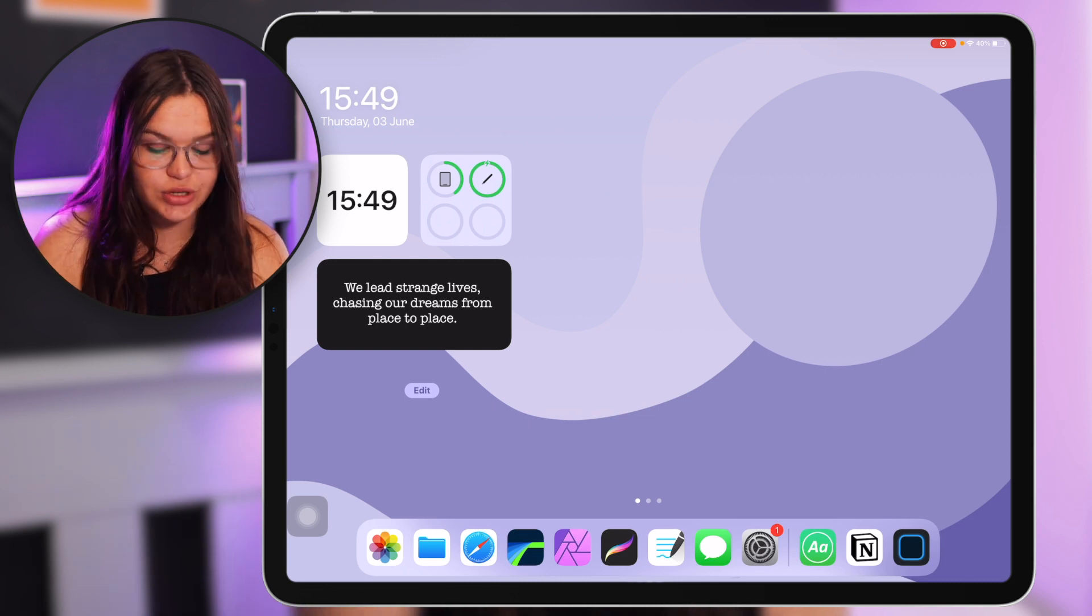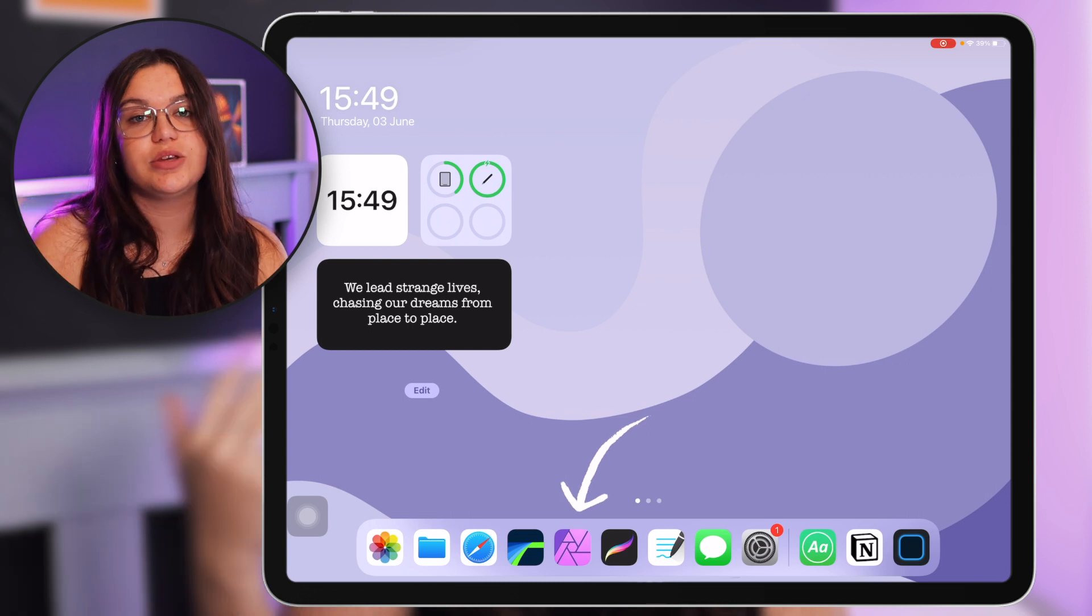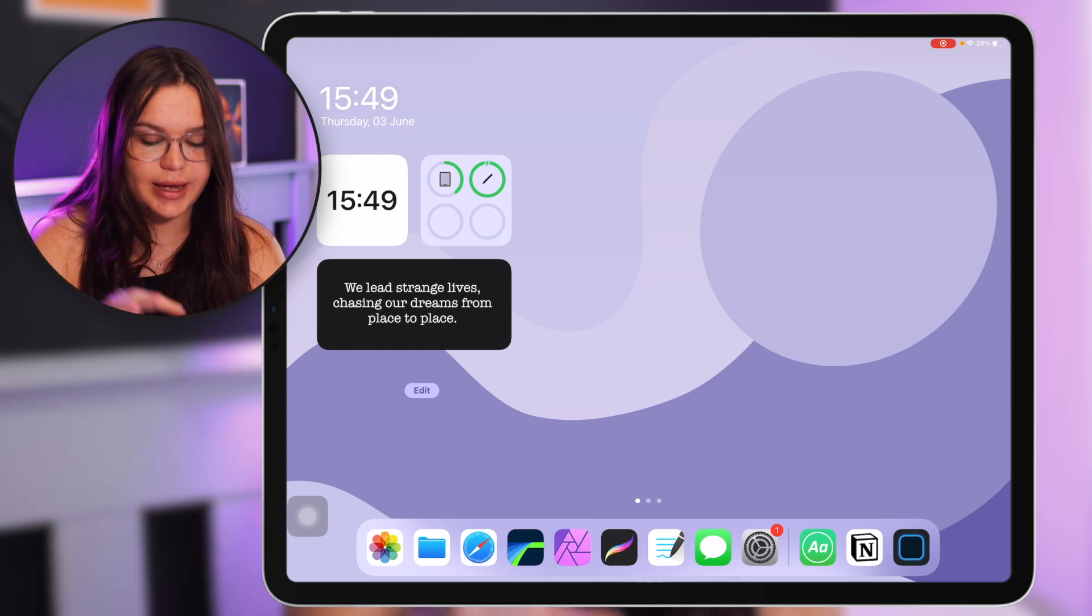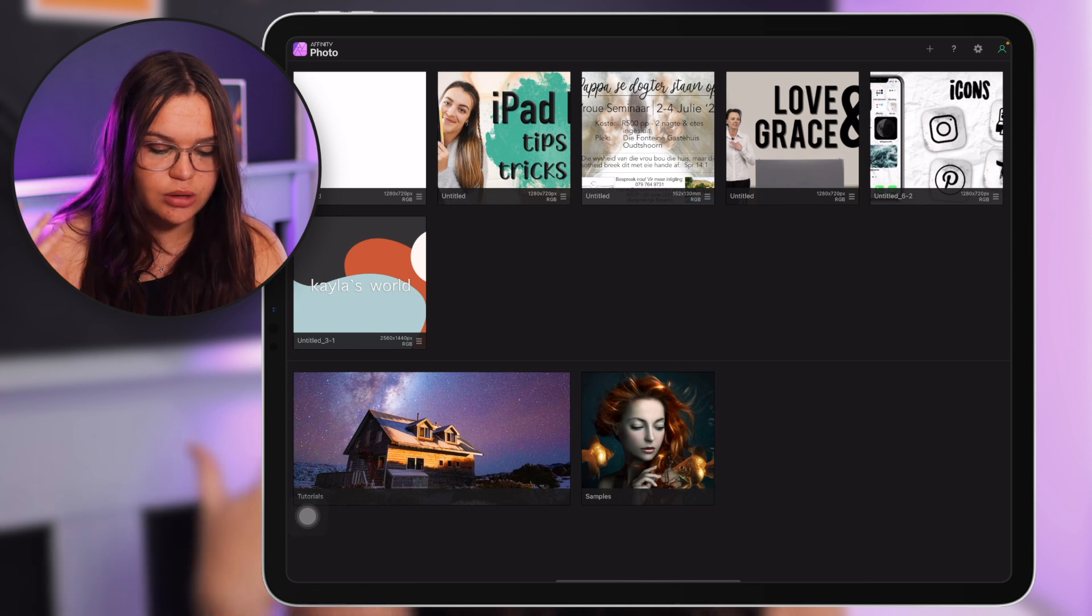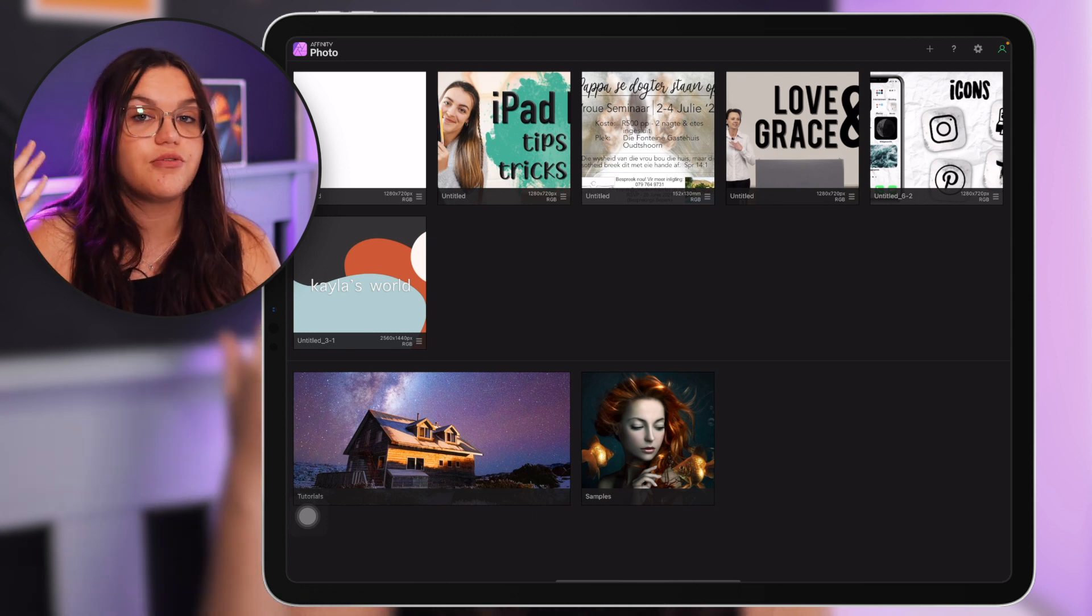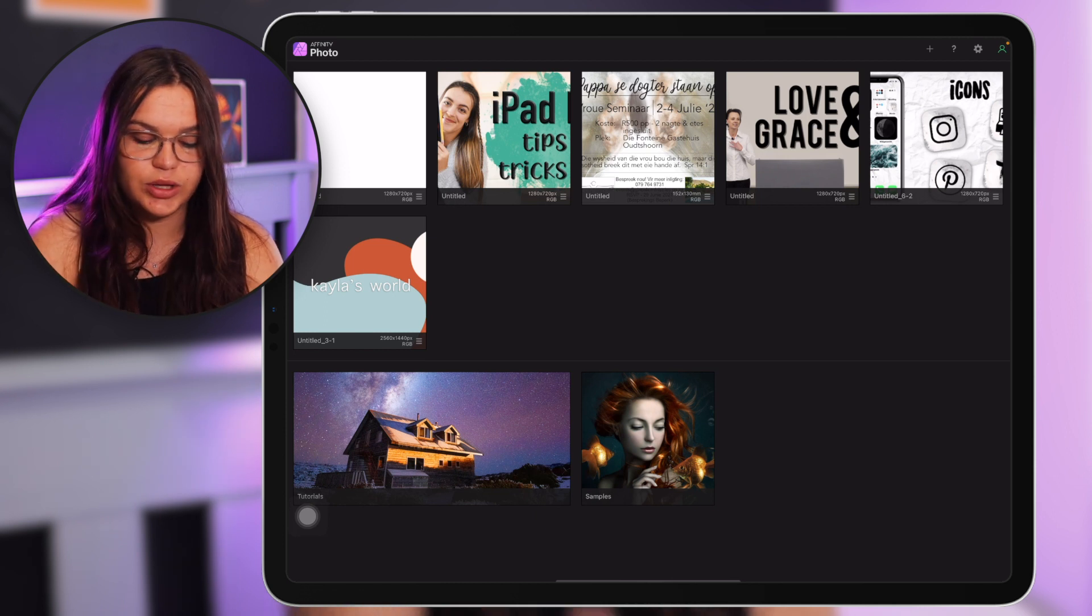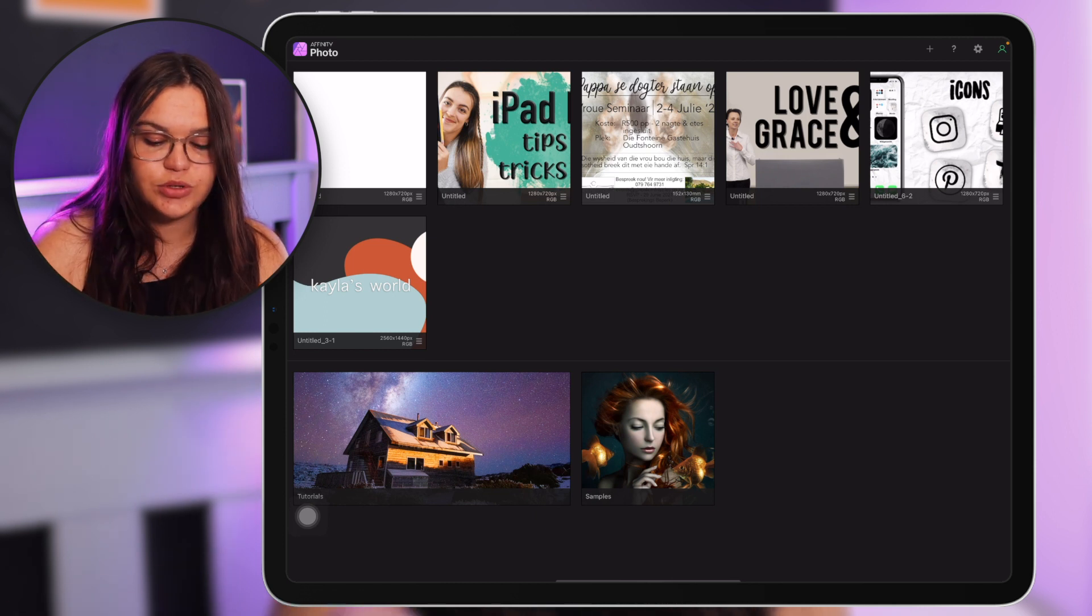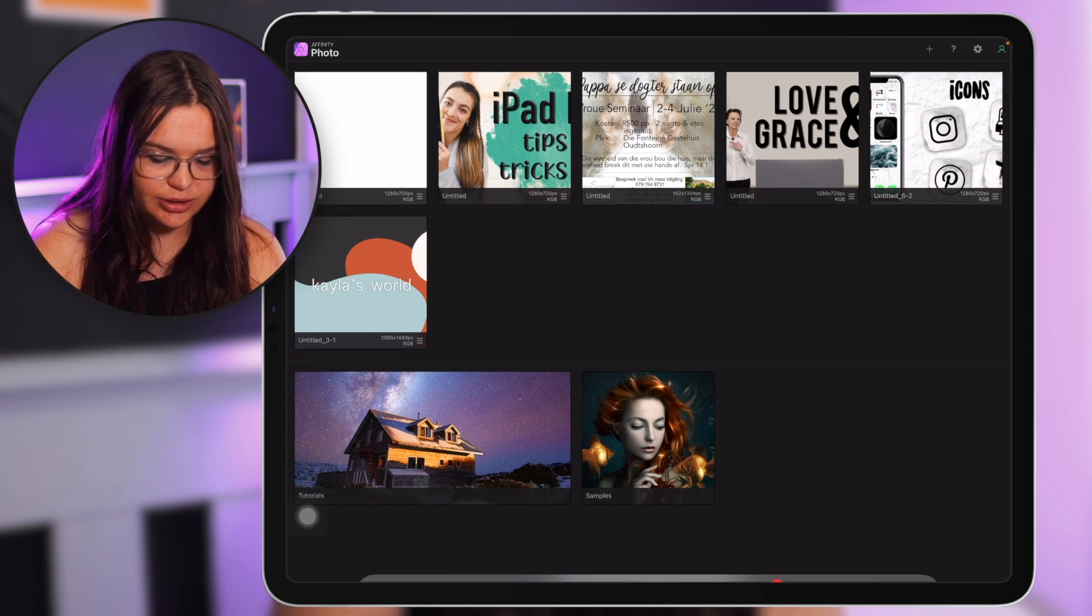Next up what we have here is Affinity Photo. That is what we use to edit thumbnails on the iPad. It works very similarly to Photoshop. I use Photoshop on my laptop but Affinity Photo is just the best option for iPad in my opinion, so that's what we use for thumbnails on here. Since we switched over to the new iPad we don't have all our designs here, they're all in the files app I'm pretty sure.